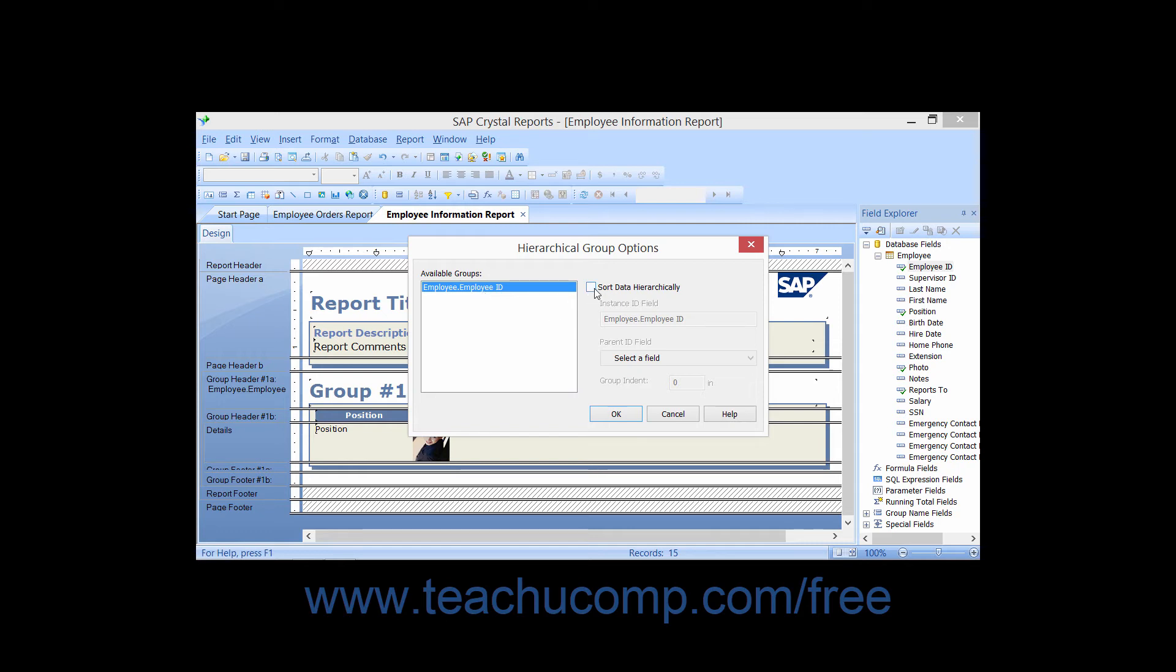Then check the Sort Data Hierarchically checkbox. This makes the Parent ID field dropdown become active.